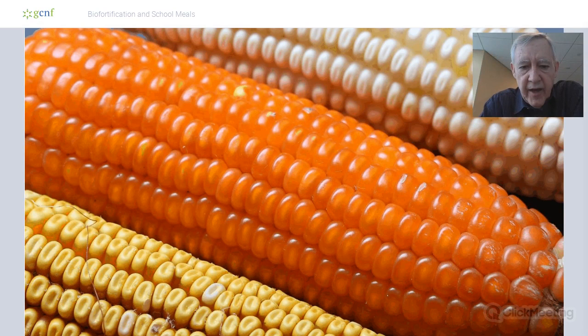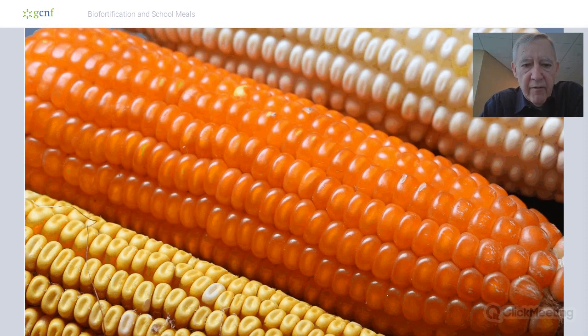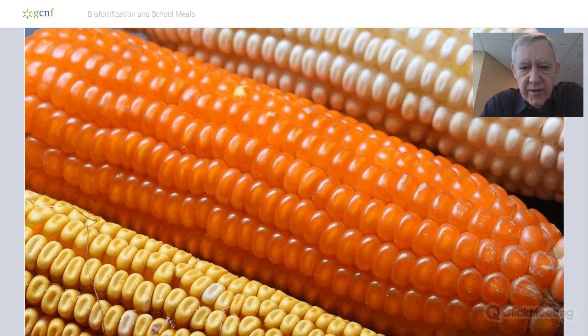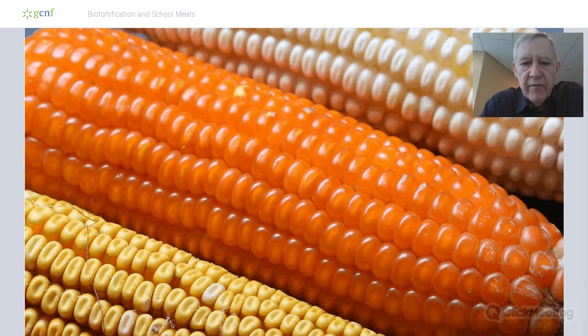So now, with that background about dietary quality and the seriousness of deficiencies — what is biofortification? The most widely eaten food staple in Africa is maize. Africans prefer white maize, and white maize has no vitamin A whatsoever in it. Yet vitamin A deficiency among preschool children is very high — maybe 40% among children in Africa.